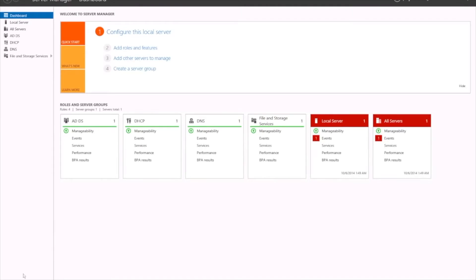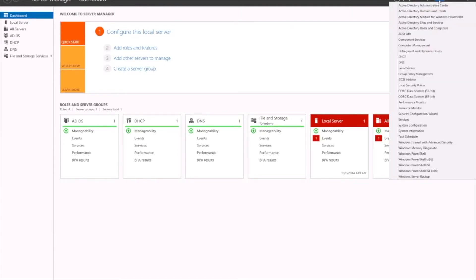If you open up your Server Manager, under your Tools menu you'll see a number of options. You've got Domains and Trusts. Domains would be used if you've got multiple domains in a forest — you've got your parent forest and then multiple domains within it. You can manage it, swap between your domain controllers, and set up trusts between domains.